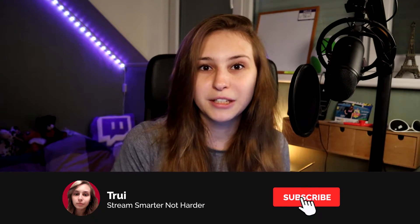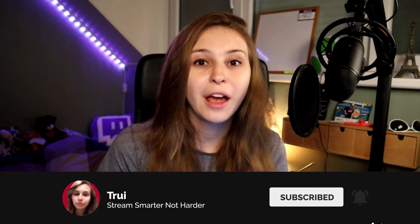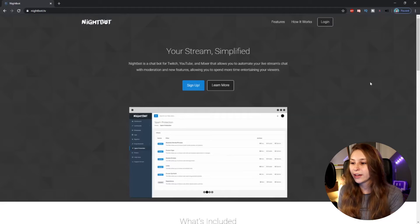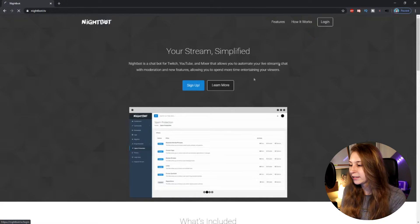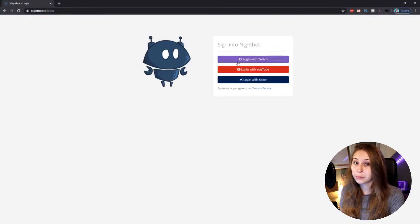If you want to see all other episodes, it's up in the card above. First thing we need to do is go to nightbot.tv, then click on login and login with Twitch. It's probably going to ask you to authorize some things — just do that.